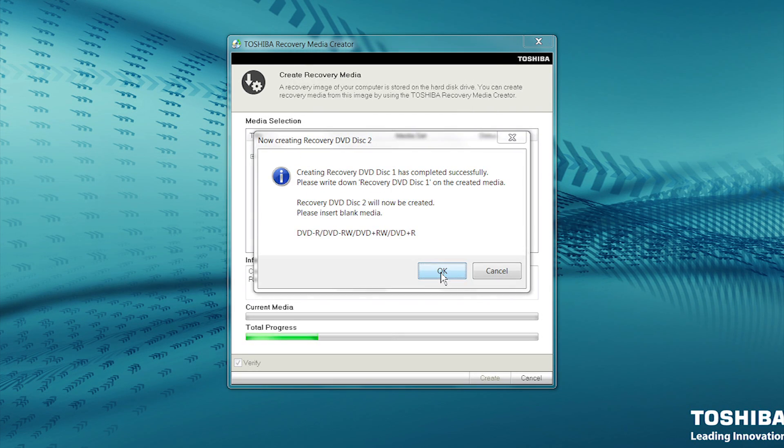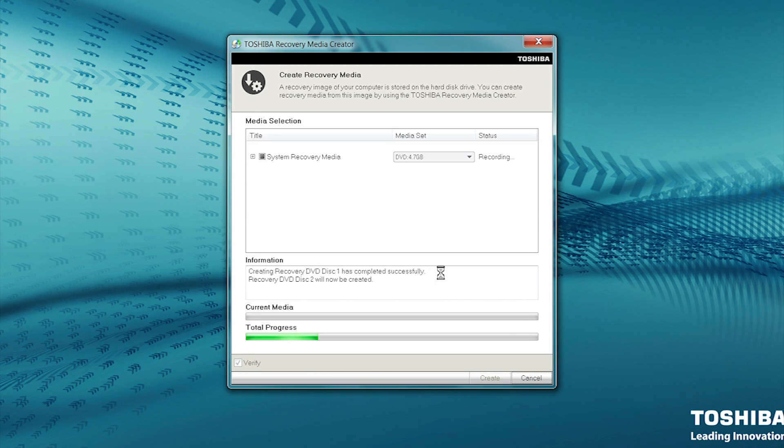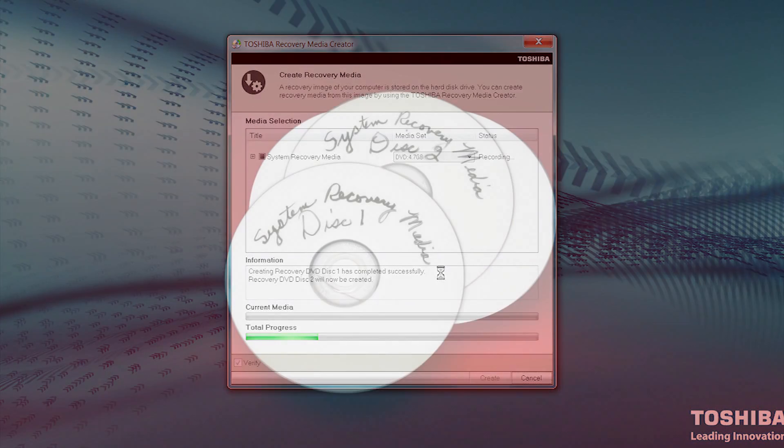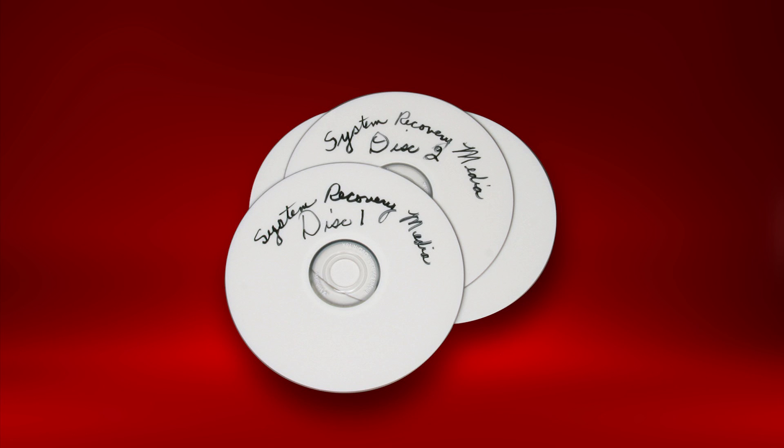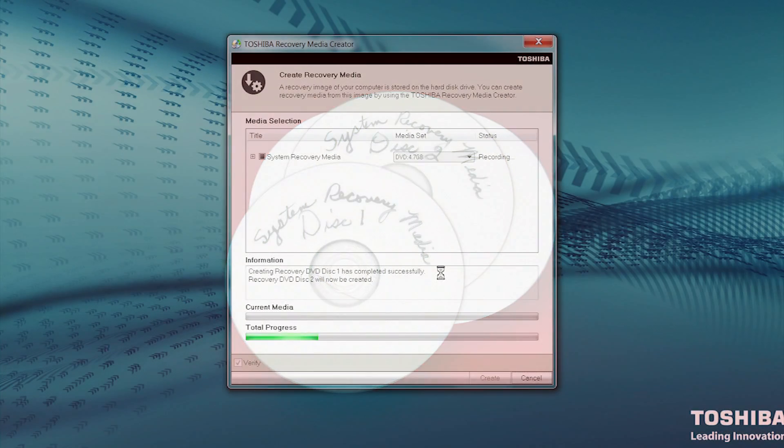After recording and verifying is complete, the DVD will be ejected. It's important to label and number each DVD as it is written. It's critical they are inserted in the requested order by the computer when performing the system recovery.